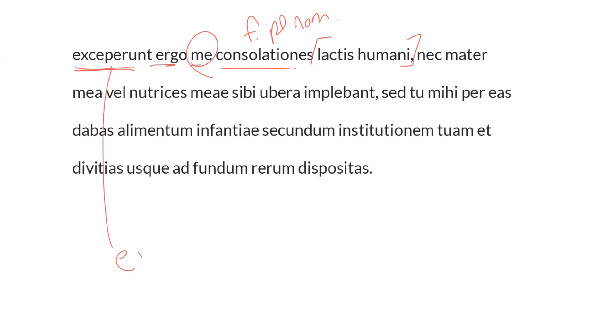Therefore, the consolations of human milk, this is neuter singular and genitive, took me in.